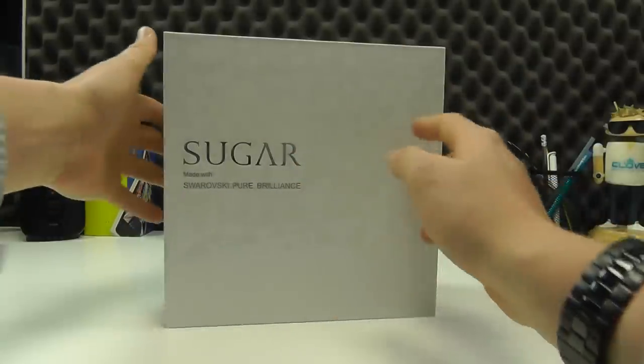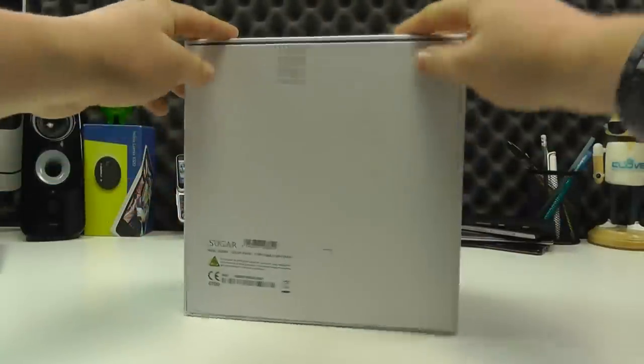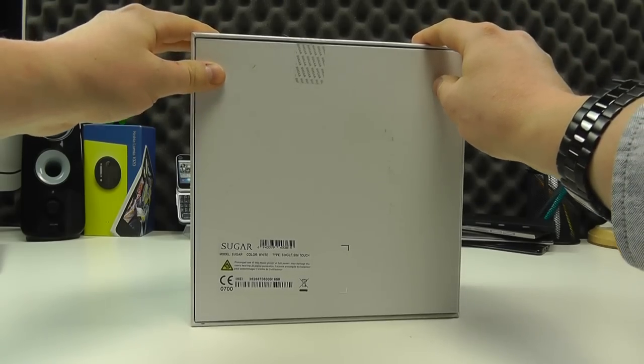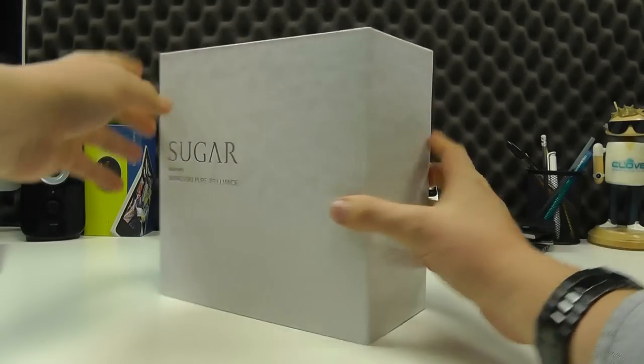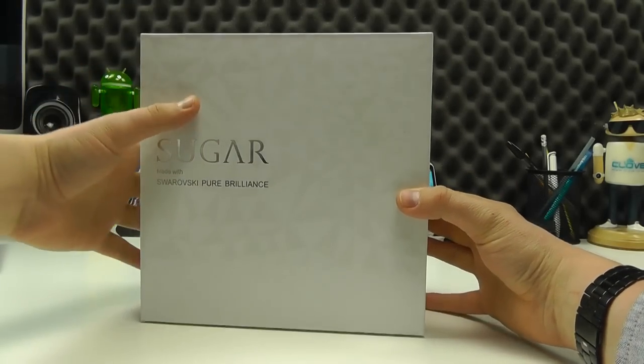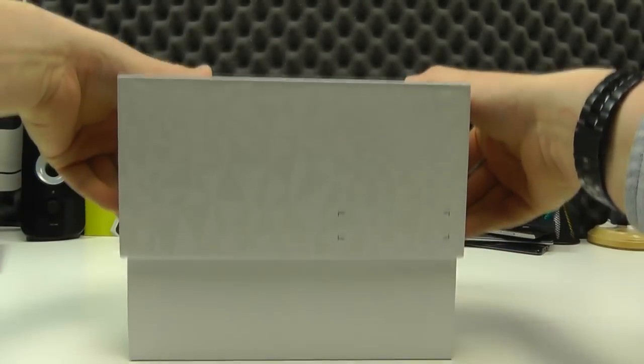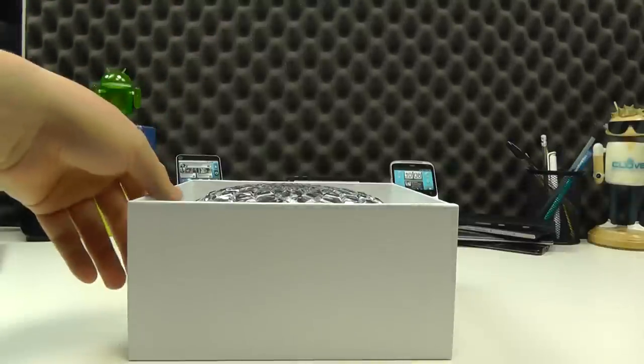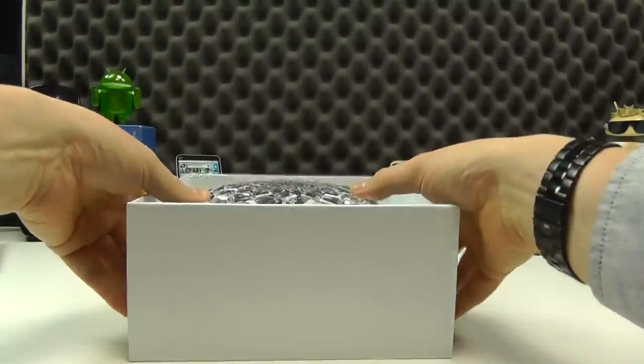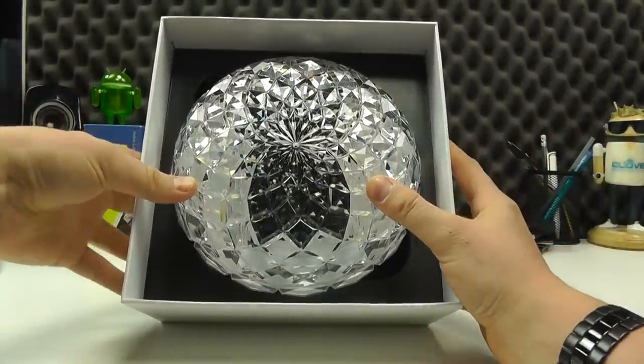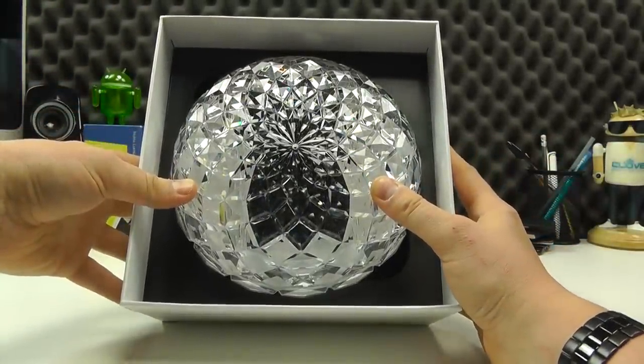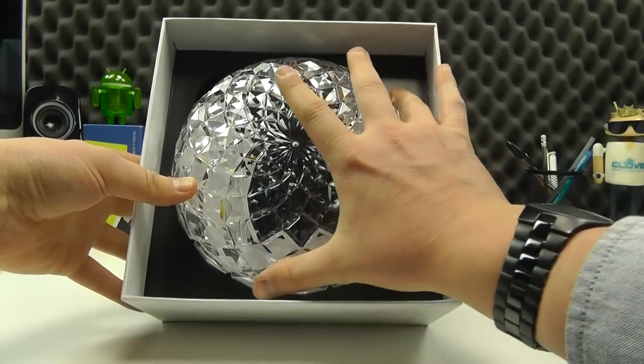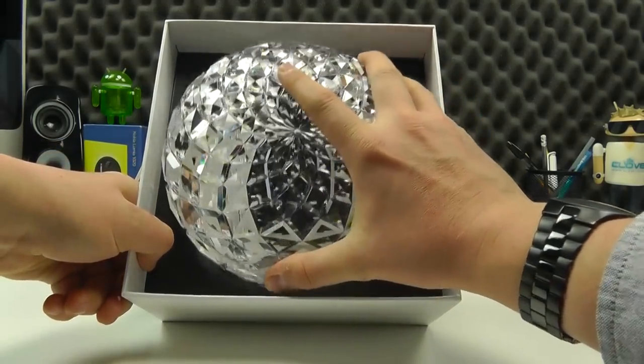You get an unboxing experience like no other. It's a big old box in comparison to the handset inside, and you will see why now. Let's open this up, take off the outer lid, and there we have presented the phone inside this crystal-looking presentation box.